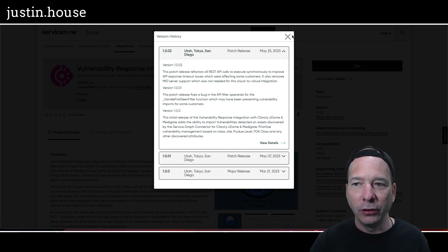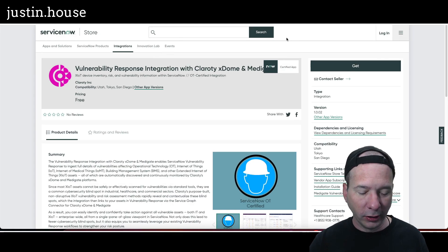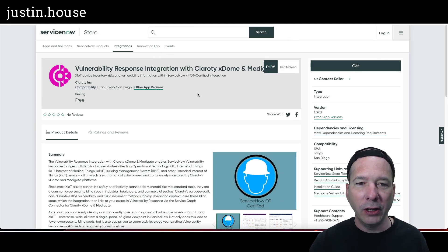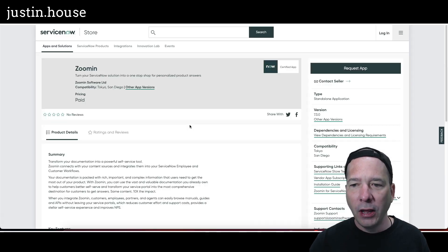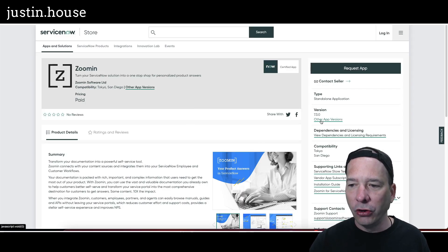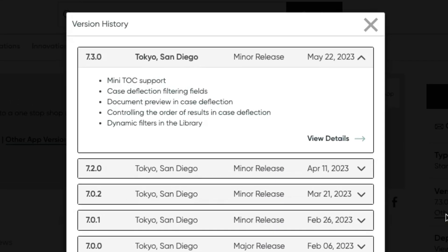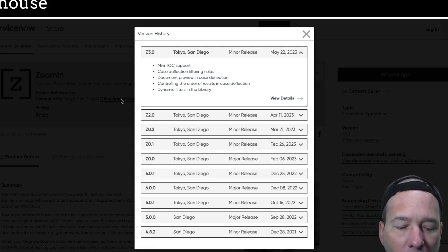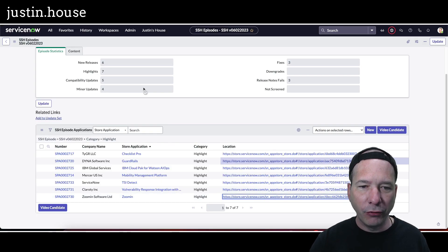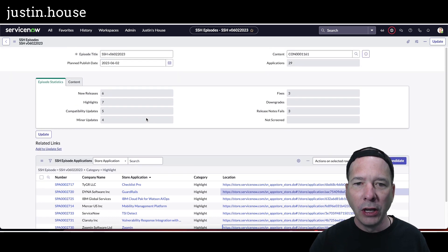Last on our list: Zoom In got updated to version 7.3.0 with mini TOC support, case deflection filtering fields, document preview and case deflection, controlling the order of results in case deflection, and dynamic filters in the library.